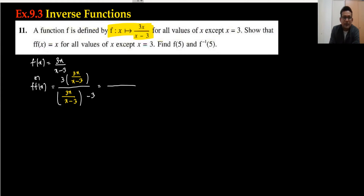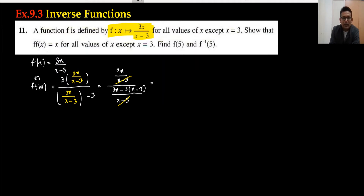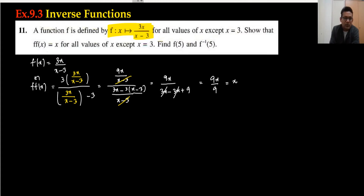The numerator becomes 9x/(x-3). Taking LCM in the denominator, we get (x-3) in the denominator with 3x minus 3(x-3). The (x-3) terms cancel out, leaving 9x divided by (3x - 3x + 9), which simplifies to 9x/9 = x. So we have proved that f∘f(x) = x.